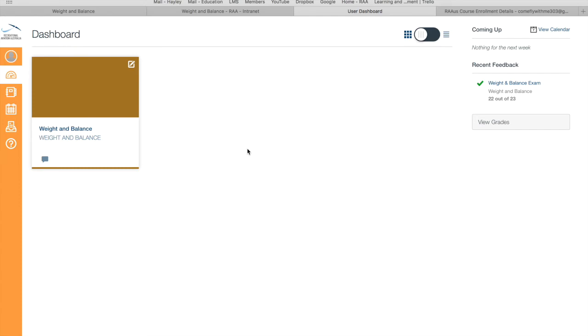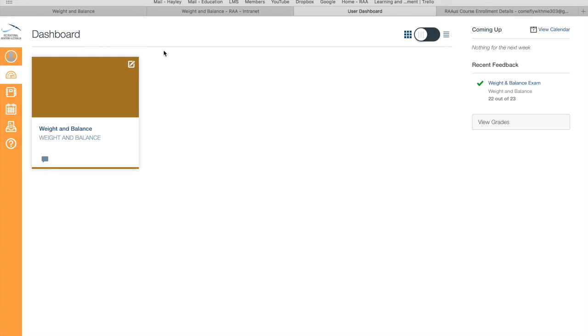As you can see here I've got weight and balance. If I was logging into the L1 maintenance authority course, I would see the L1 maintenance authority course banner there as well. If you are logging in as a first-time user, you might see a big button up here saying that you have to accept the terms of the canvas use. Just hit accept, it's a big green button, and that will allow you to view the whole course.